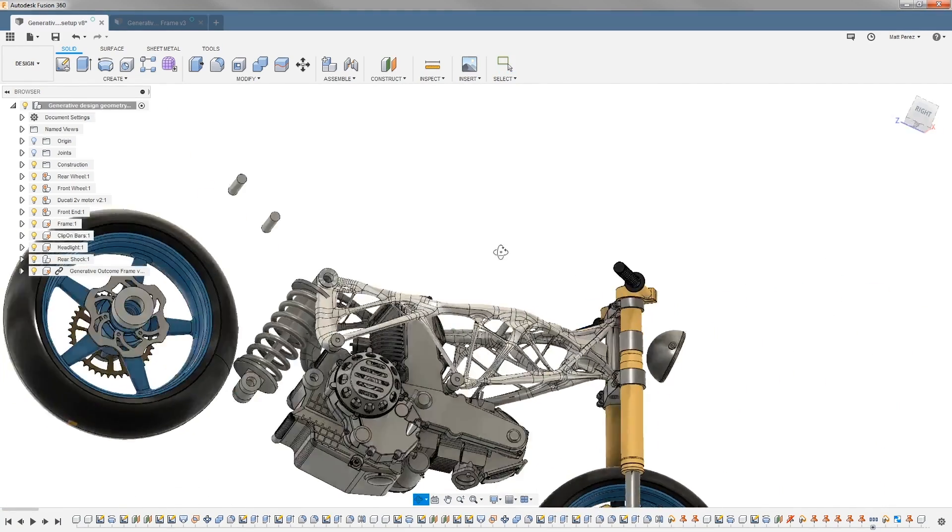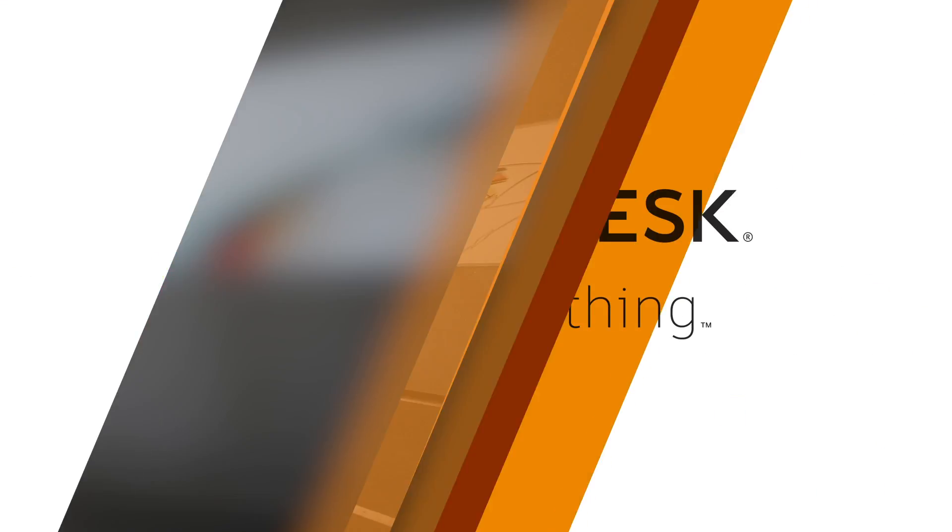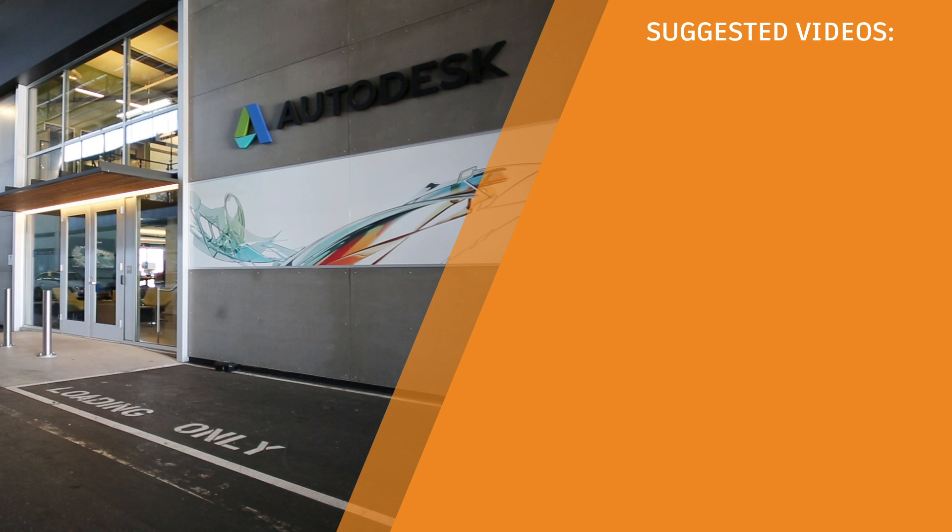I'm happy with everything so far. I'm going to go back to a home view and save my file so we can move on to the next step.